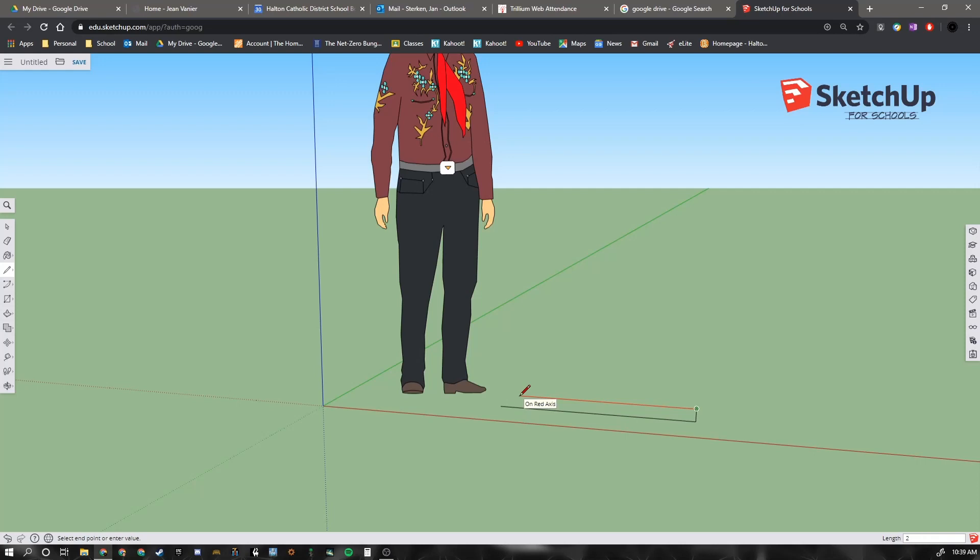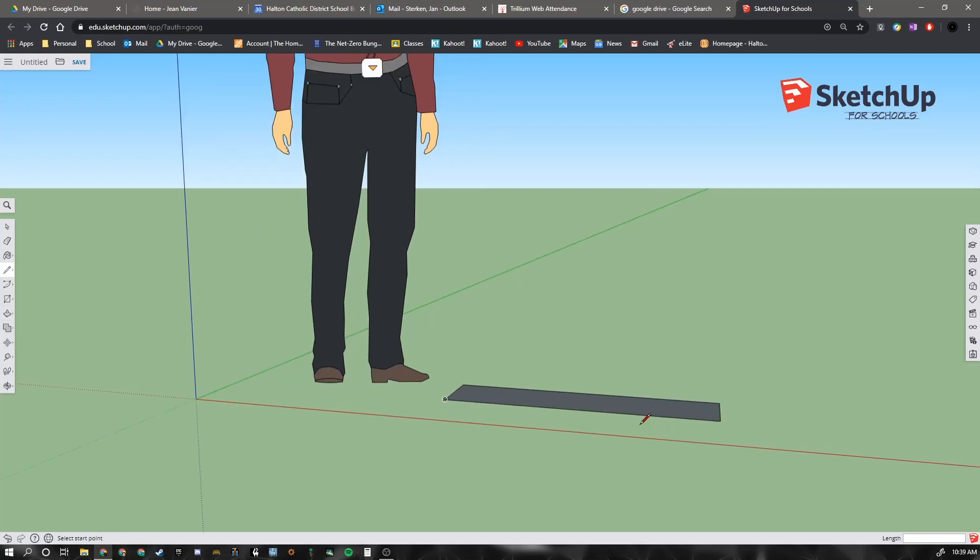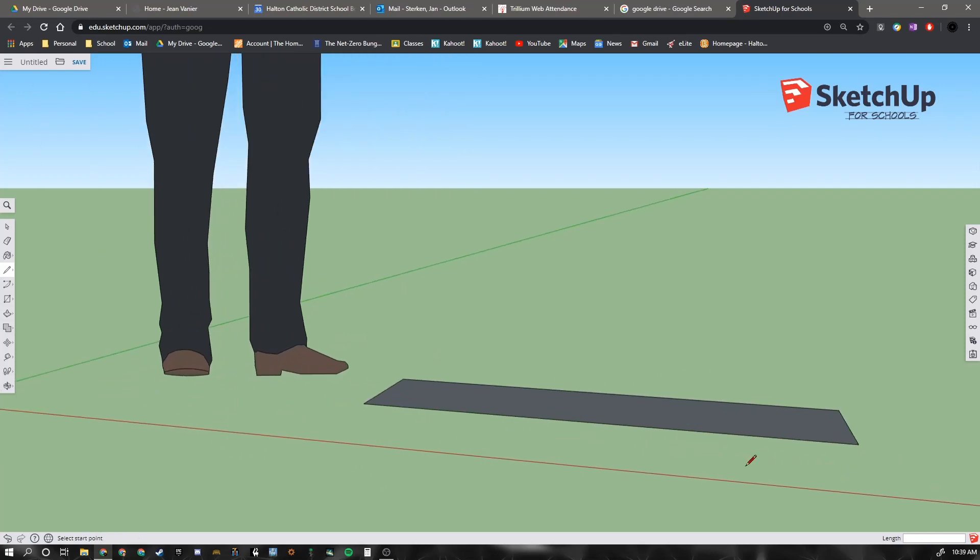And then I want to go back this direction, the same length we did before. 2 foot 6 space and then 1 over 2 inches. And then to close up the line, to make a rectangle, I'm going to click right there. And you'll notice that it turned into a solid gray color.